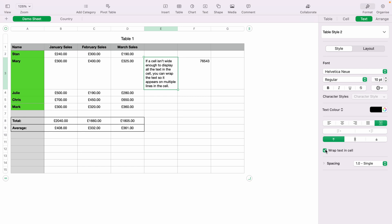So that is how to wrap text in Apple Numbers. I hope you found that video helpful. And if you did, check out this playlist here, where we have many other Apple Numbers spreadsheet demonstrations, ranging from beginner to more advanced. And thank you for watching.